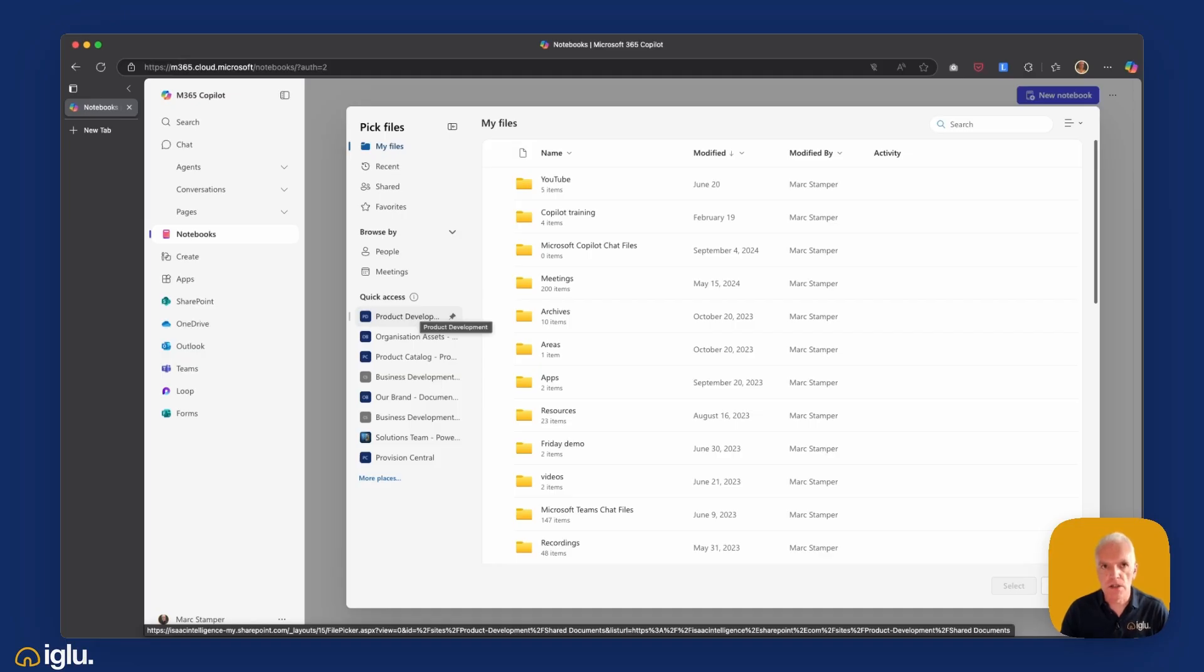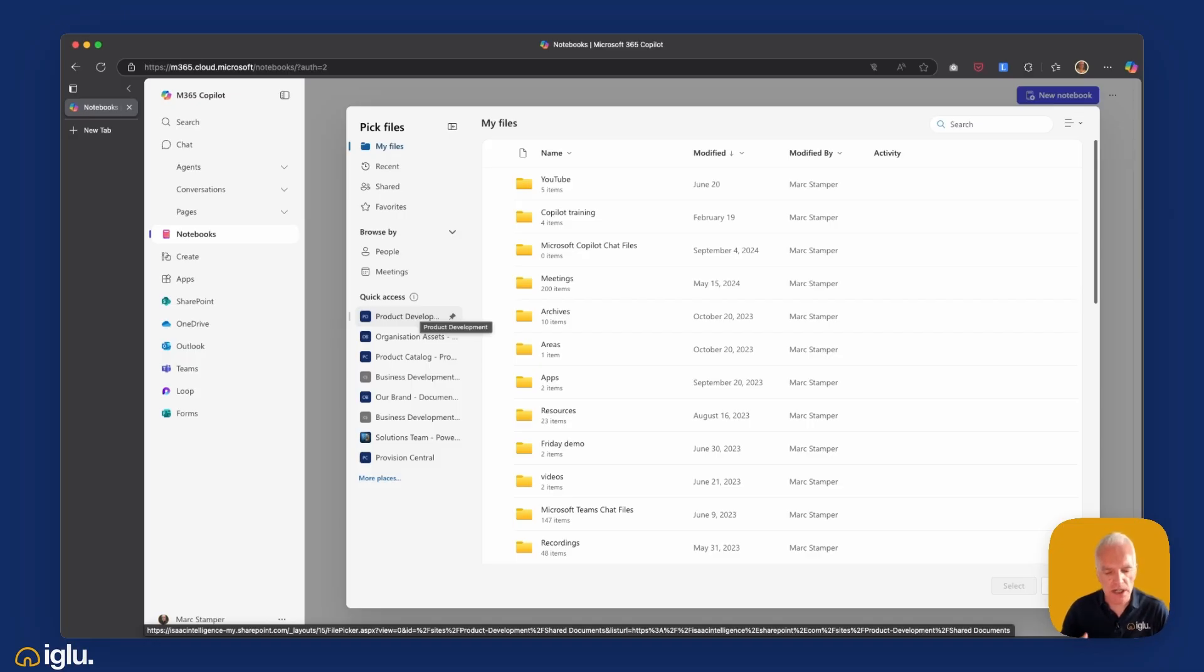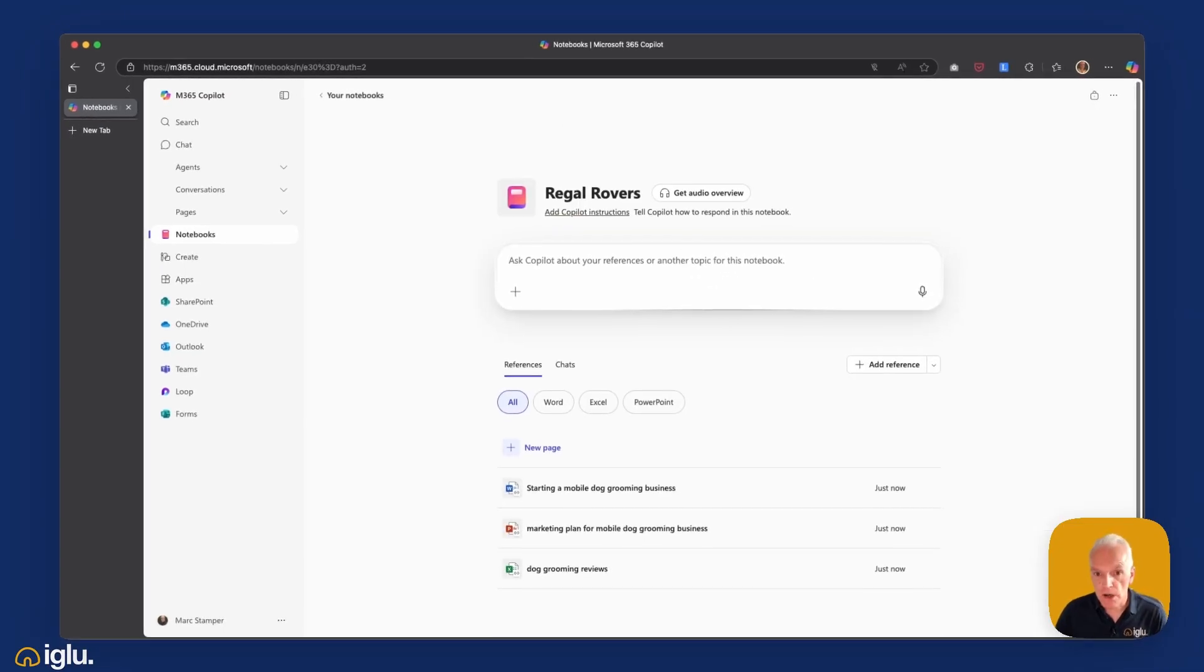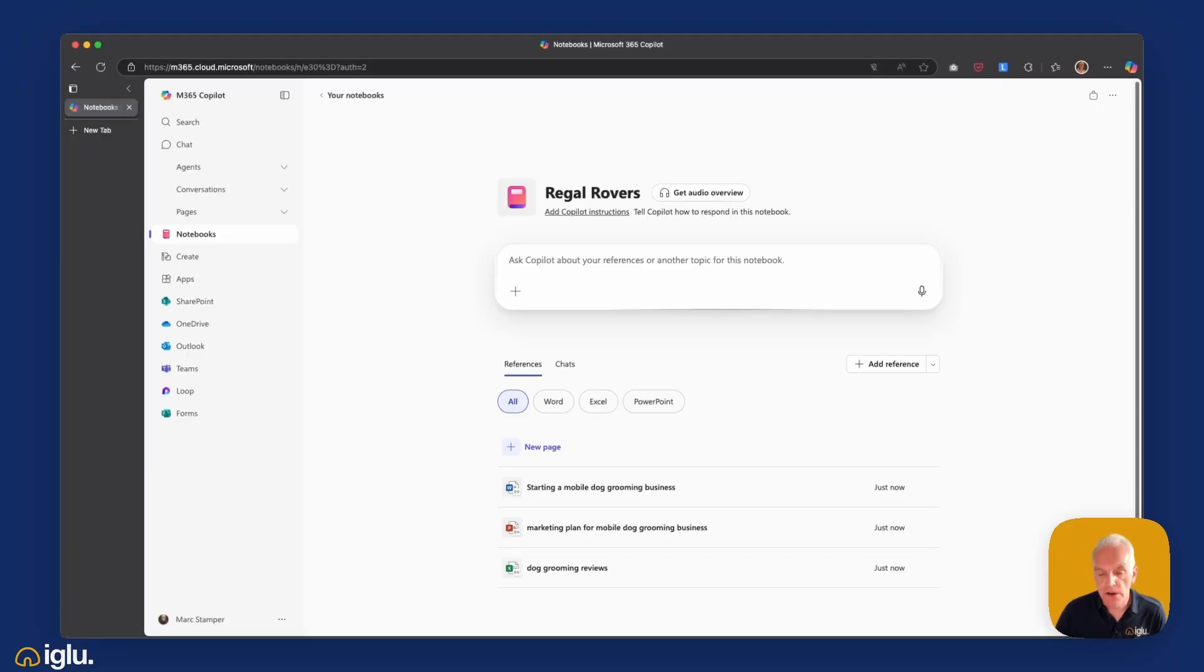It's important to note that these files aren't being copied, they are being referenced from their existing location, so I'm never at any point duplicating data.